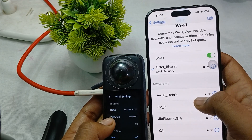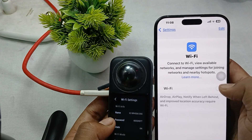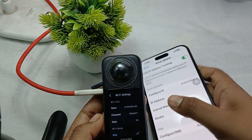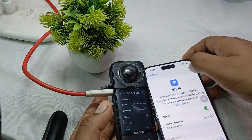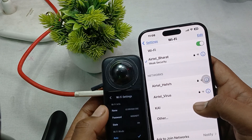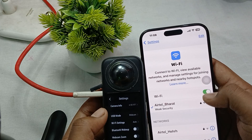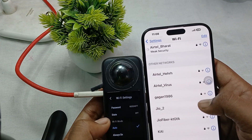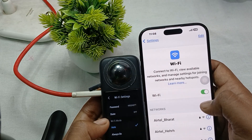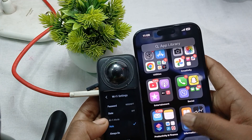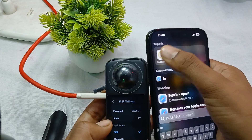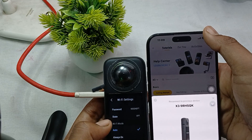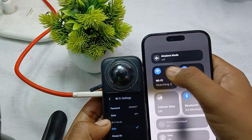The camera's WiFi network name will appear as 'X3'. Go to your iPhone's WiFi settings and search for that network name. Turn off your WiFi and turn it back on if needed. Once you see the X3 network, tap on it, enter the password, and join the network. You should now see your camera's network name listed as a connected device.